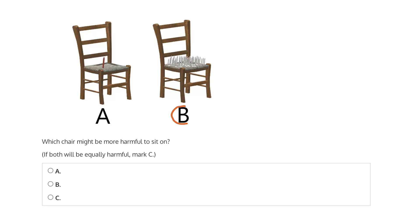Chair B, where we have many nails protruding from the seat of the chair? Or, if both will be equally harmful, then mark C.